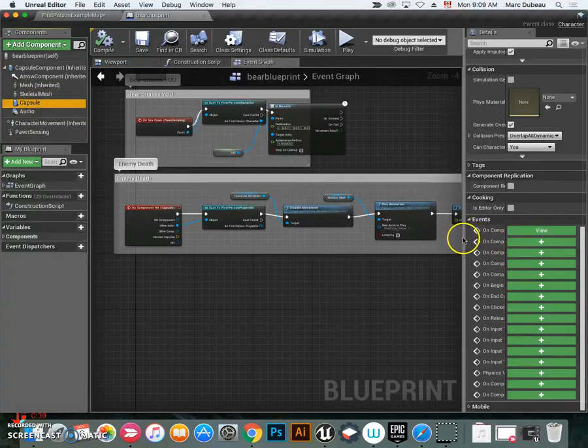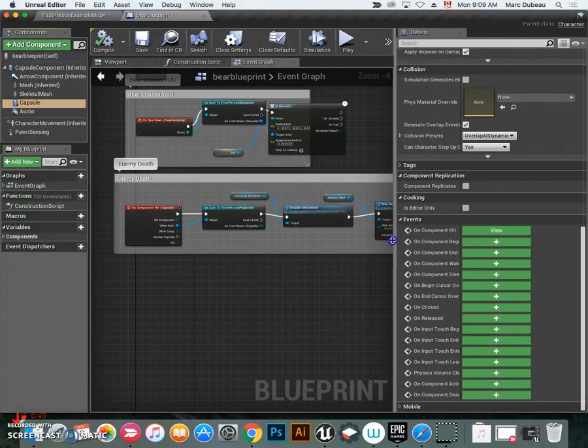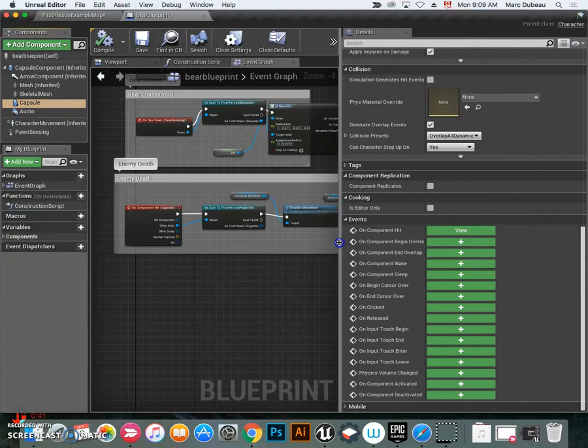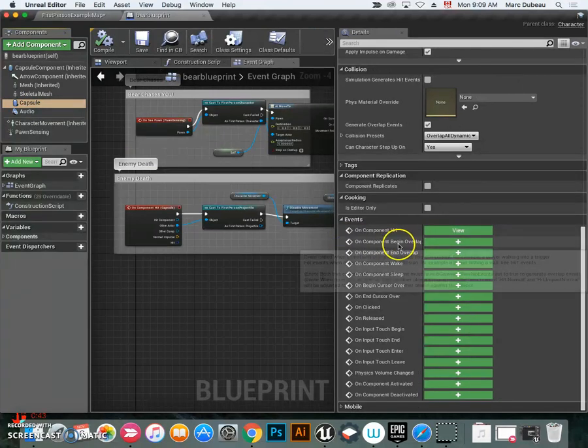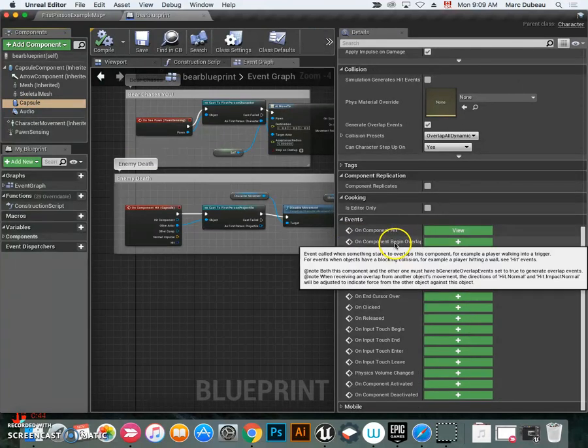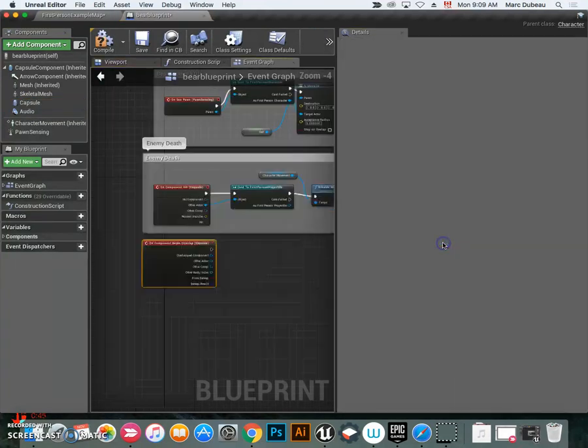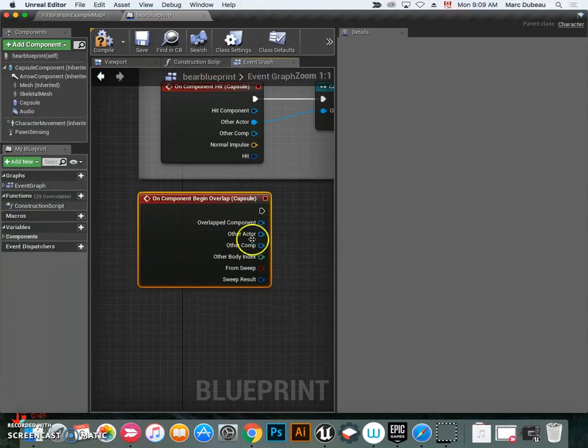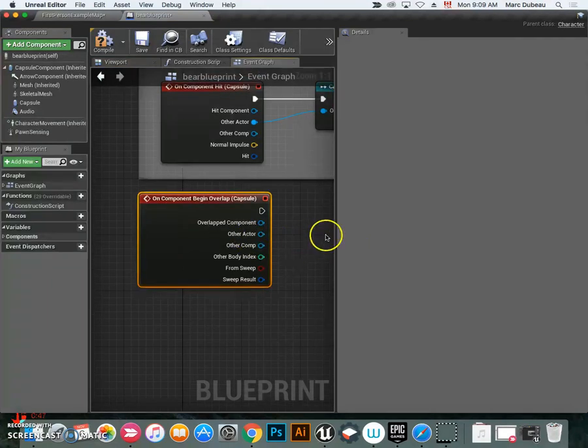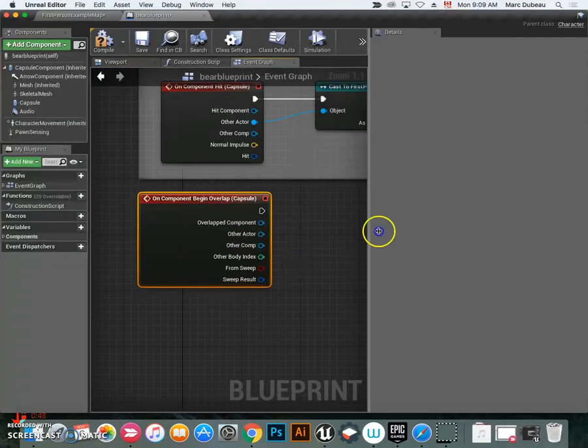If you do not see this, make sure you move this over. On begin overlap, click plus, and it'll create that command.